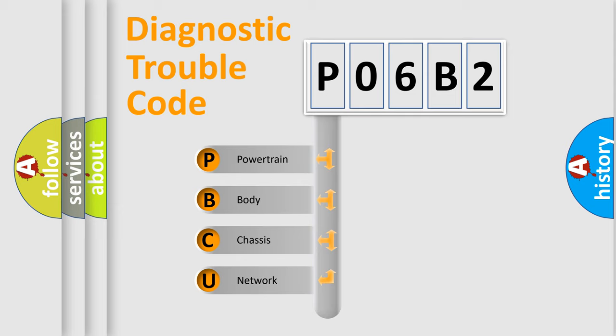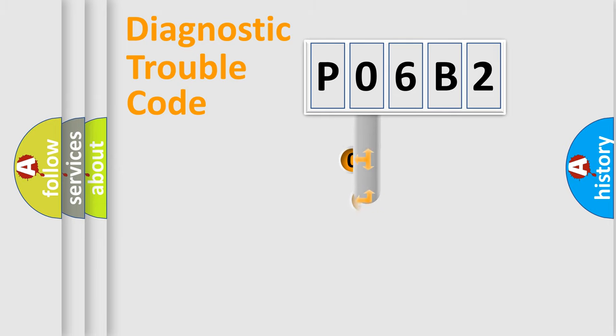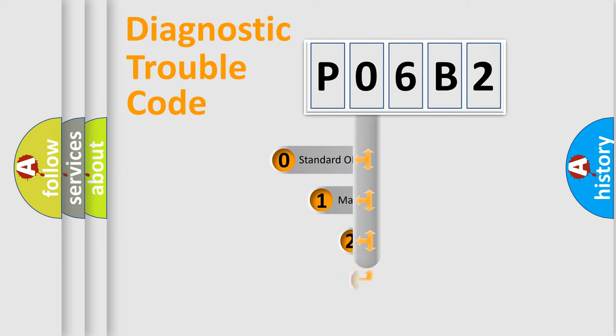We divide the electric system of automobiles into four basic units: Powertrain, Body, Chassis, and Network. This distribution is defined in the first character code.